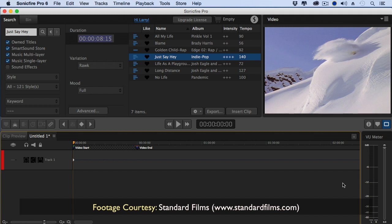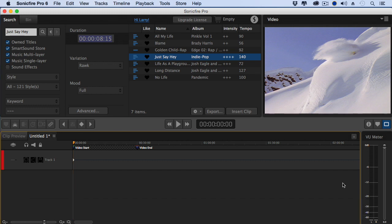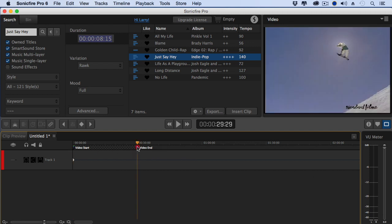At this point, we have two ways to get our music out of Sonic Fire Pro. One is the traditional way, and the other is a brand new way. Let me show you the traditional way first. If I look down here in the timeline, notice there's two markers that indicate the start and end of my video. If I click on the last marker, the playhead jumps to it, showing me that my video runs 29 seconds and 29 frames.